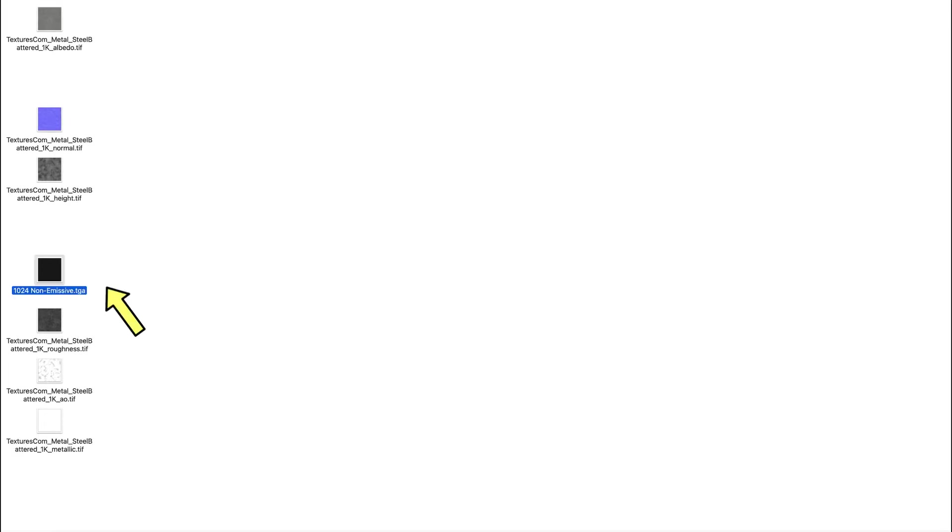But not all may be present in any given set. Emission is usually missing, as most materials do not emit light. A black map can be added for non-emissive and non-metallic if they are missing. And a white map can be added for no ambient occlusion if it is missing.